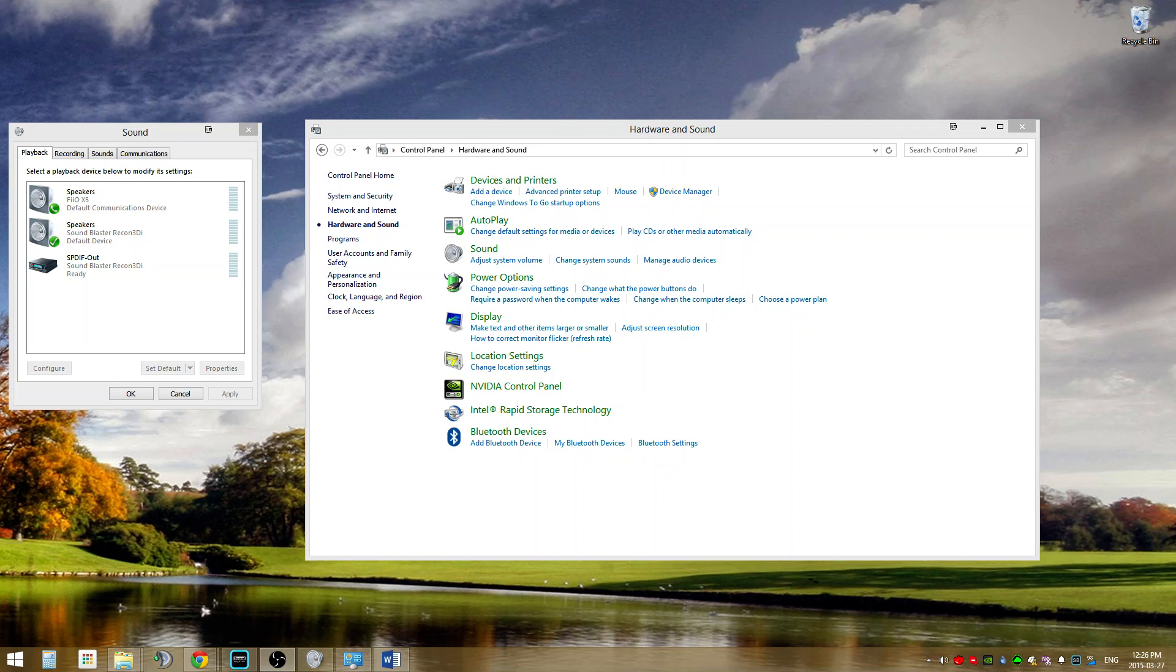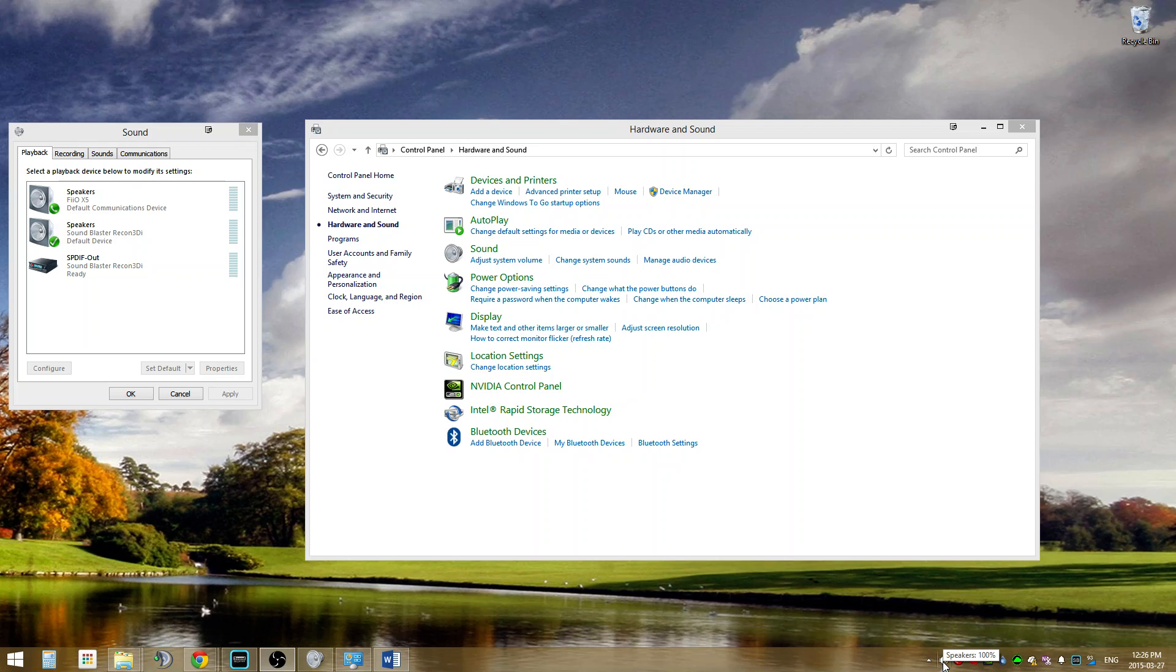Next, you'll want to access Windows sound properties. You can either use the speaker icon in the taskbar, which is right over here, or you can go into the control panel, right over here.